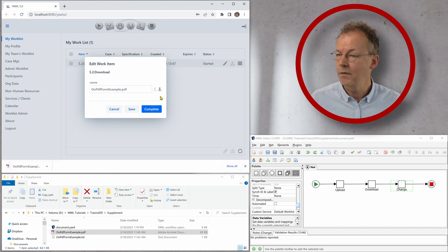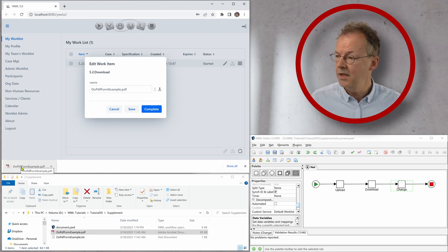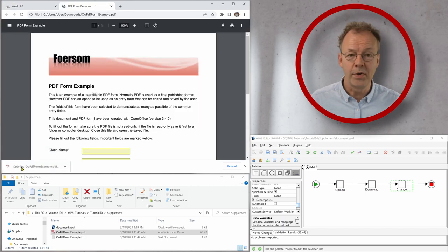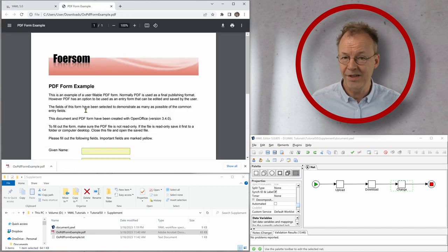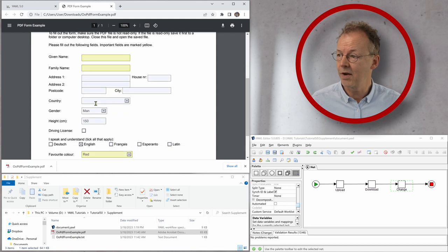So if I click on download, the file is here now and I can just open it by clicking on it and it will be displayed here.